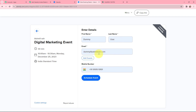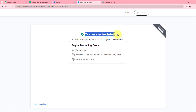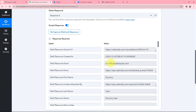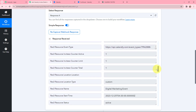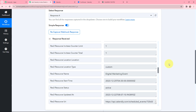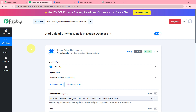I have entered the test invitee details: first name is Dummy, last name is User, along with a dummy email and dummy phone number. The event is scheduled for Monday December 25th, 10:00 to 10:30am for 30 minutes. I click on Schedule Event and it says 'You are scheduled.' Back in Pabbly Connect I have received a response including the email, full name, scheduled-by link, event name, and other details. The invitee details are successfully captured in Pabbly Connect.